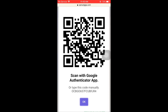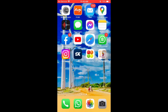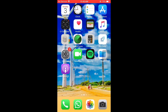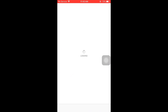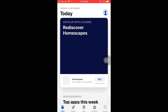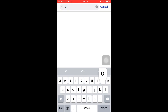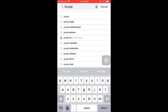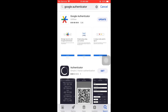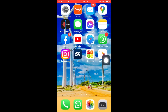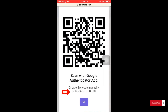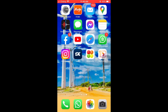If you want to use Google Authenticator app, you can download it. It is available for iPhone and Android — go to the Play Store and type in Google Authenticator. Download the app by name. In Google Authenticator app, you can also copy the code manually or copy the QR code to Google Authenticator.